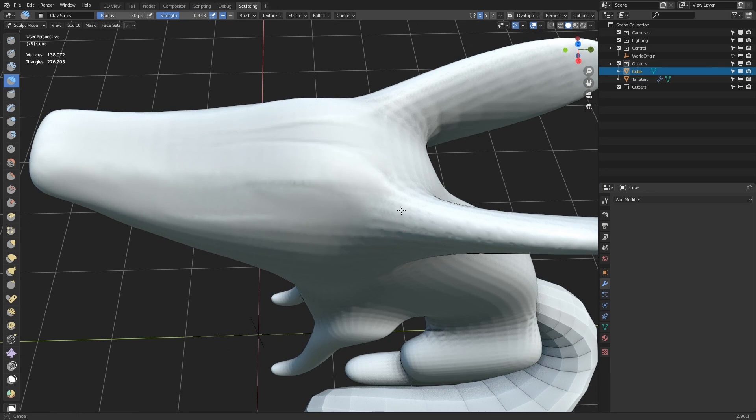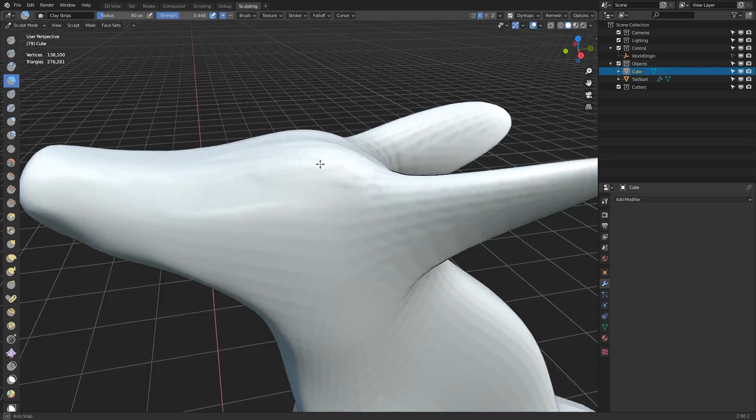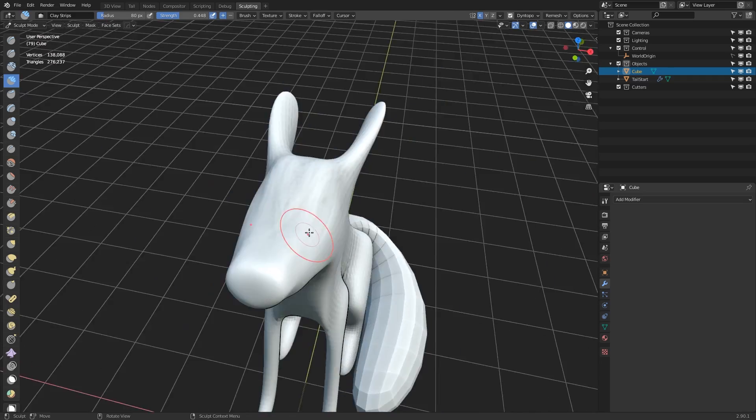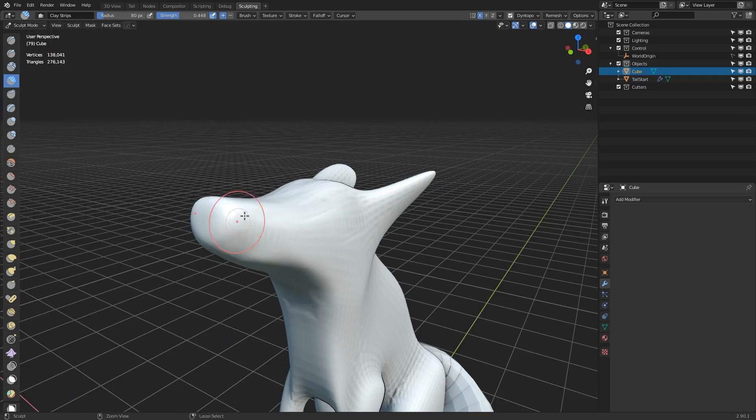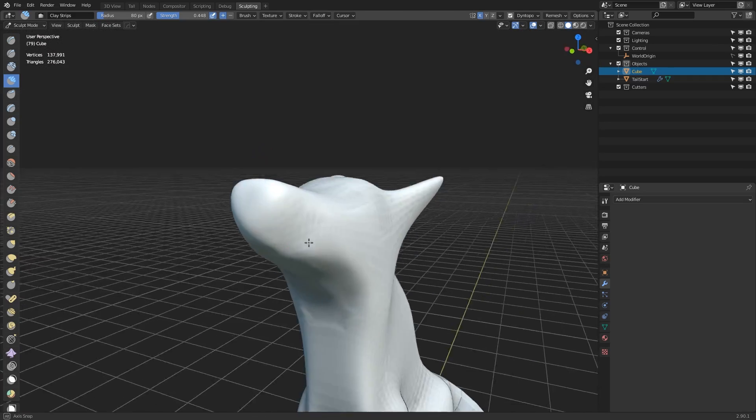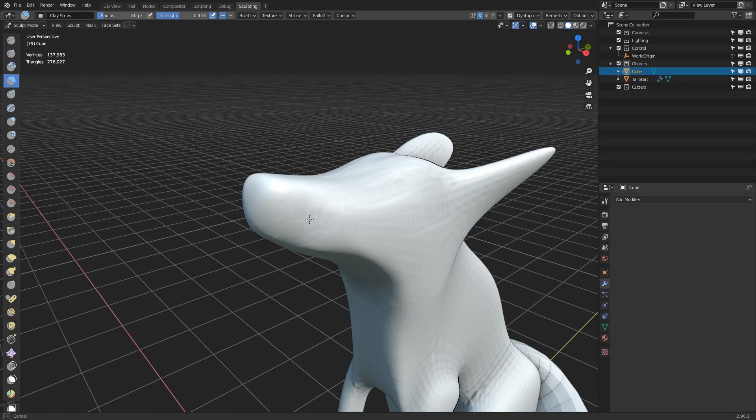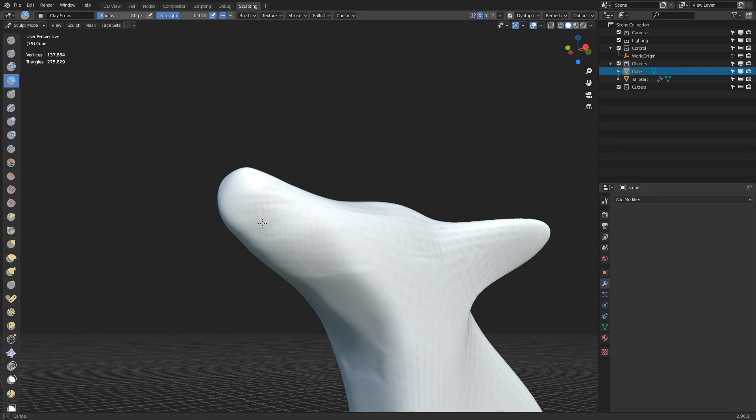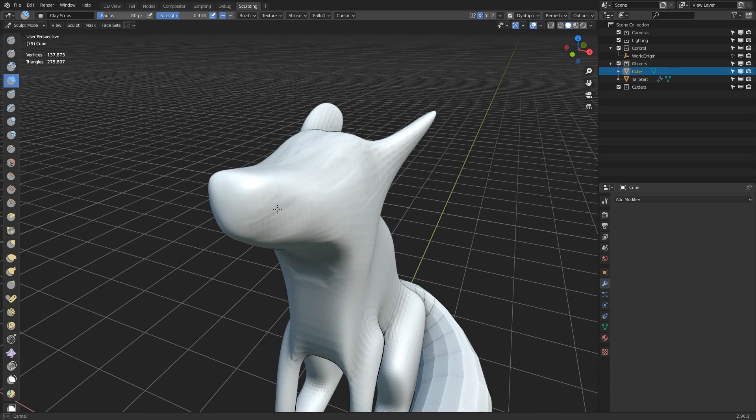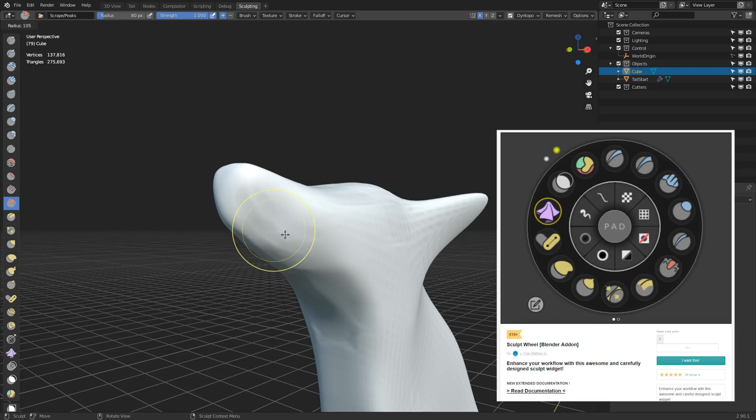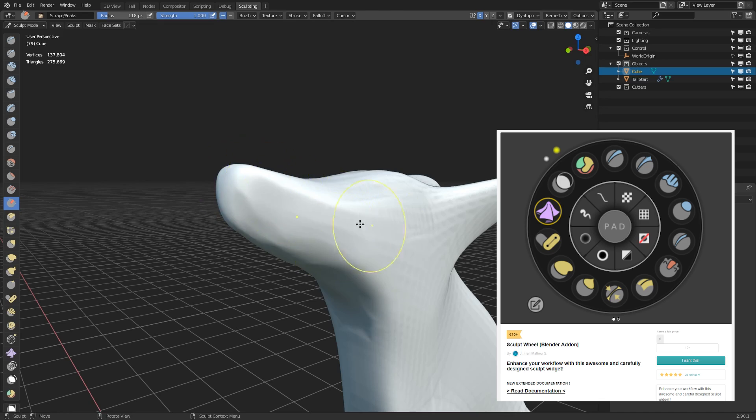As I start to trim away different parts of the mesh, I'm kind of just giving myself an idea of maybe what I want the end shape to look a bit more like. And as you'll see popping up on the screen occasionally, I'm actually trying out the new sculpt wheel tool by JF Matthew.